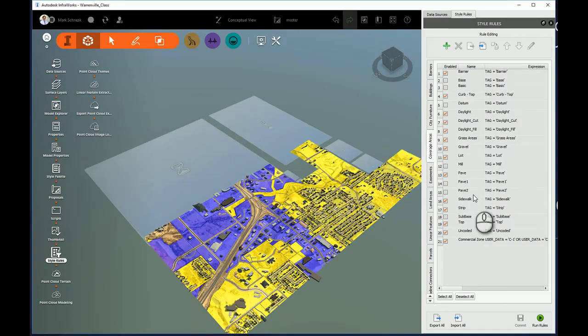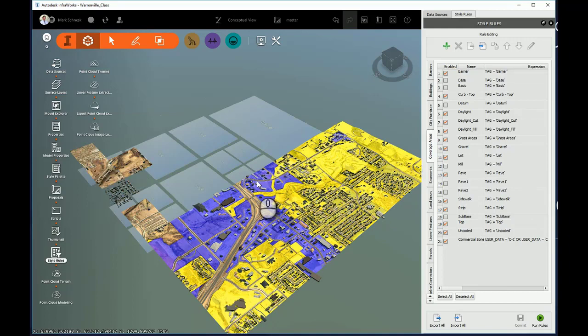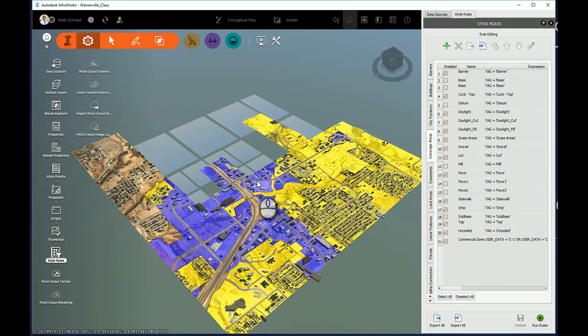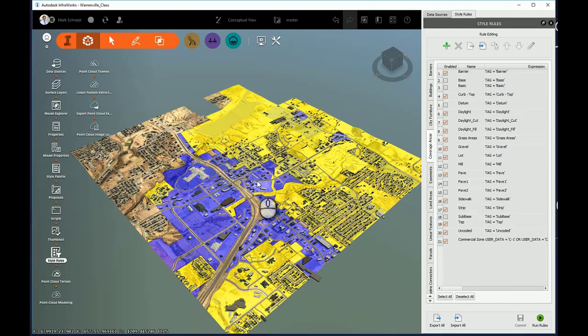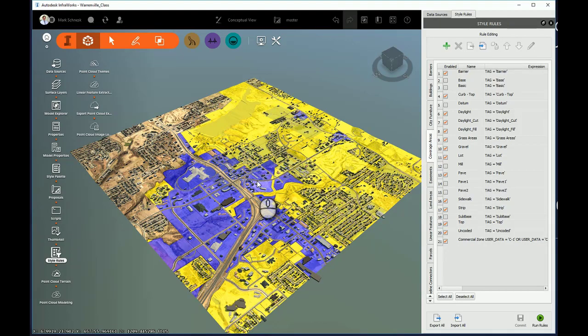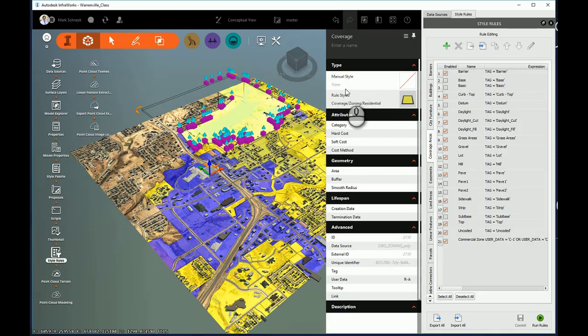But once that's done, you can see the areas that are designated with those C1, C2, or C3 automatically show up with that style rule.